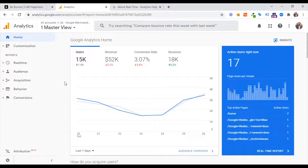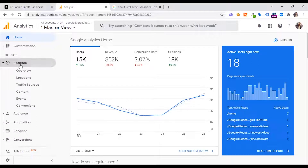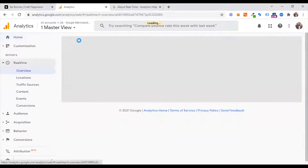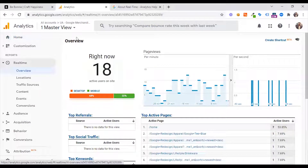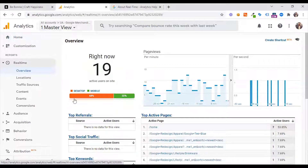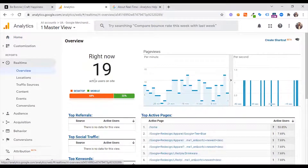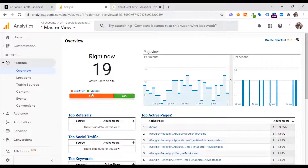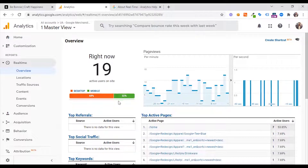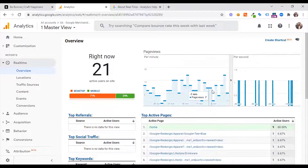I'm going to go to the real-time section. I've seen a free account from Google Analytics. The active user is 19. The desktop is 68 percent, mobile is 32 percent. The page view is 30 minutes.